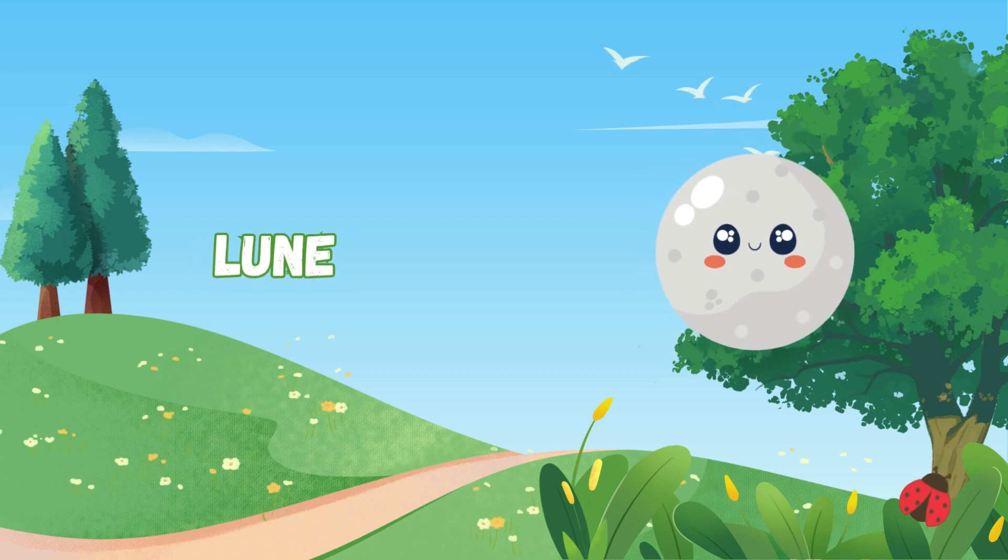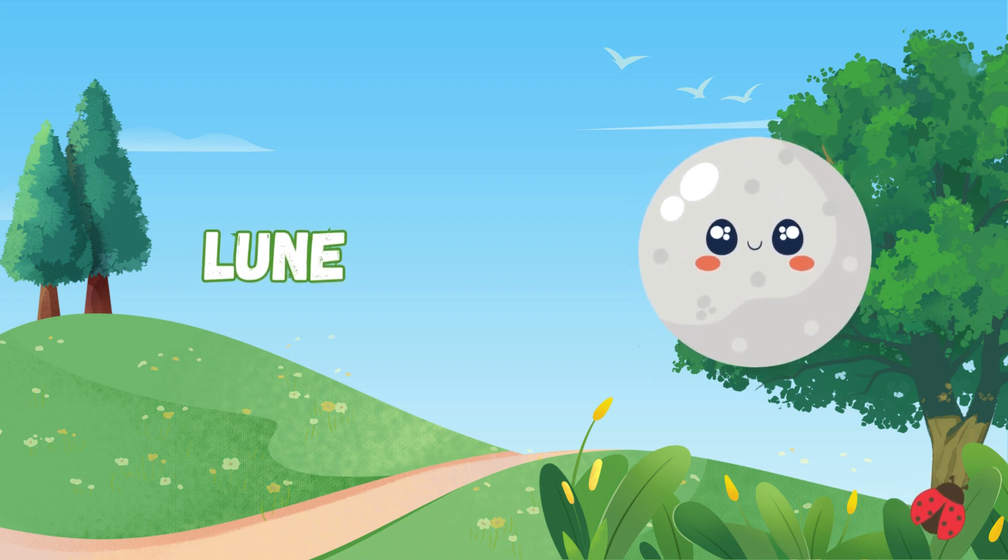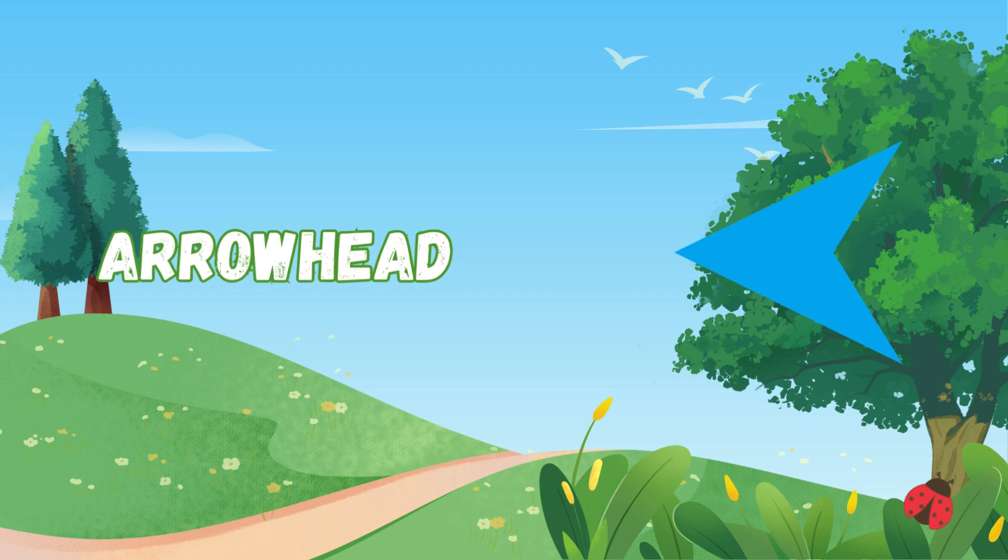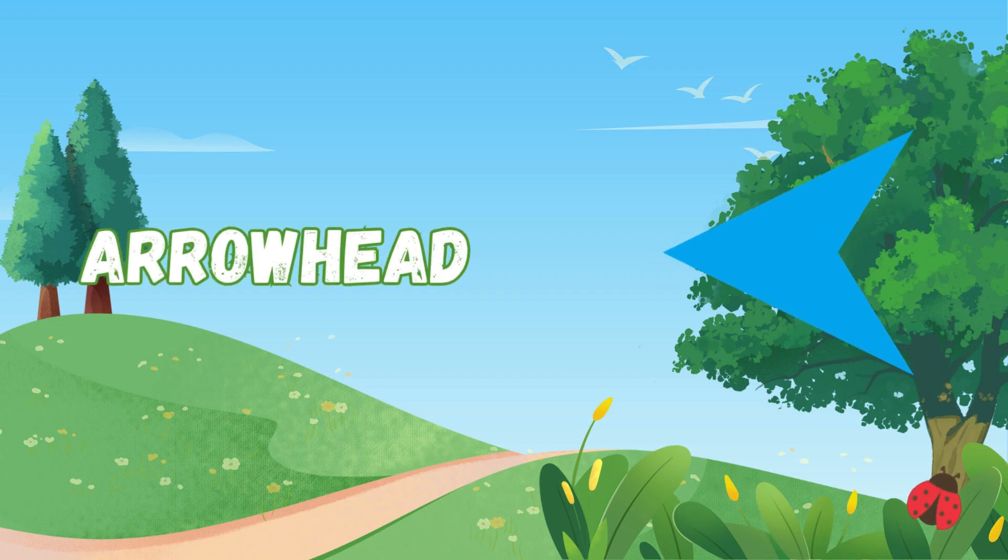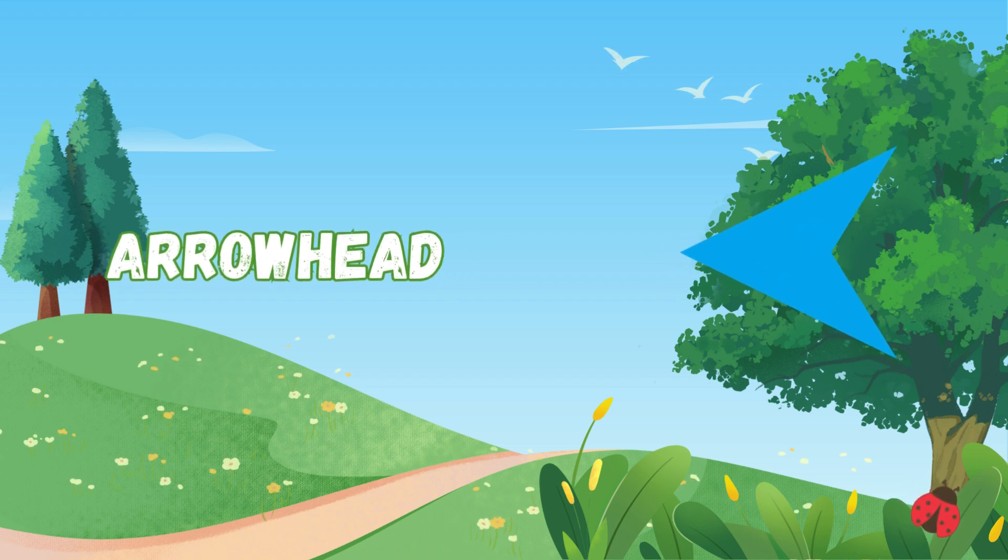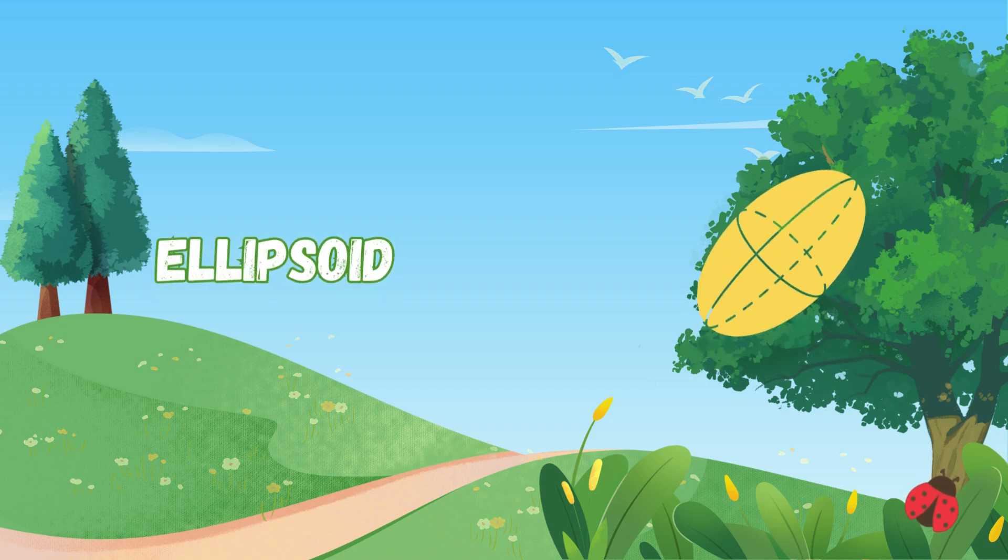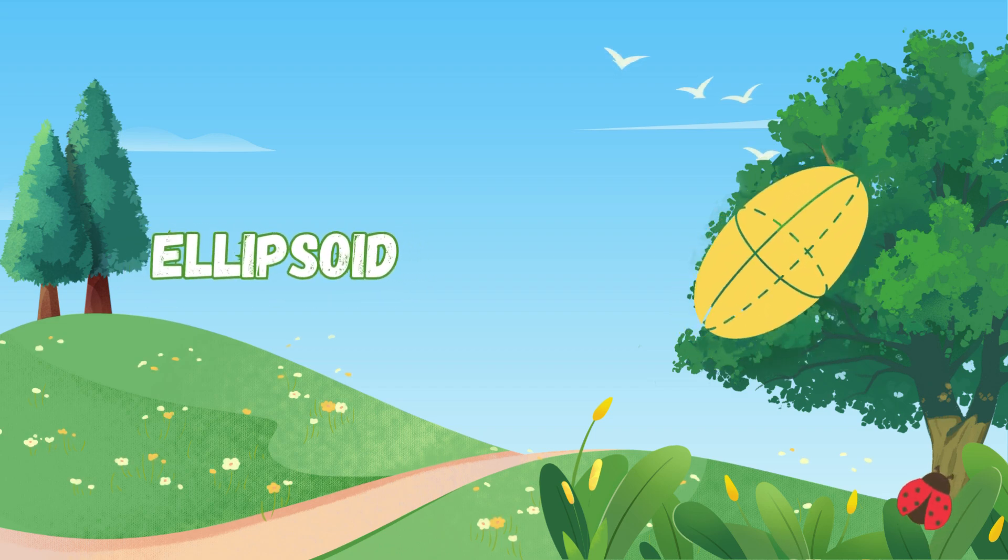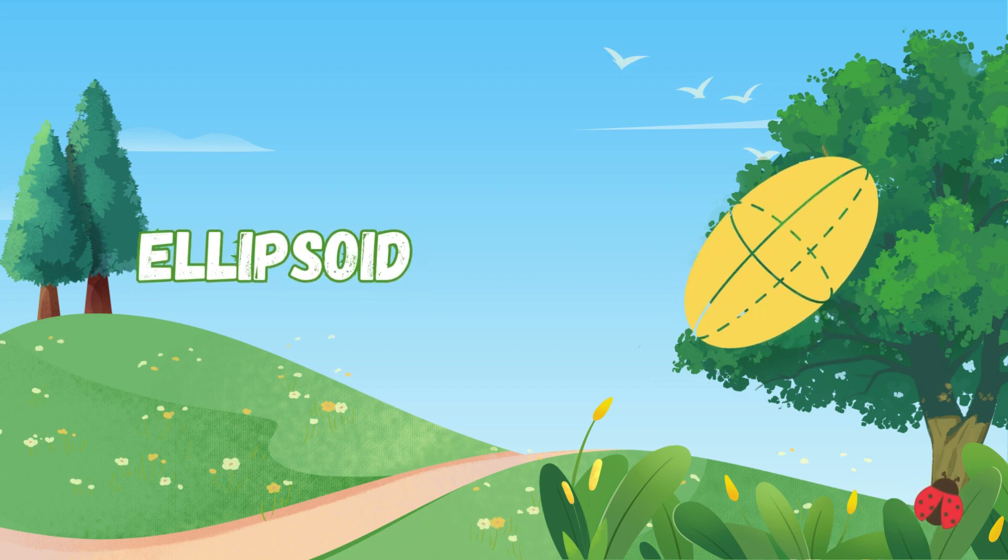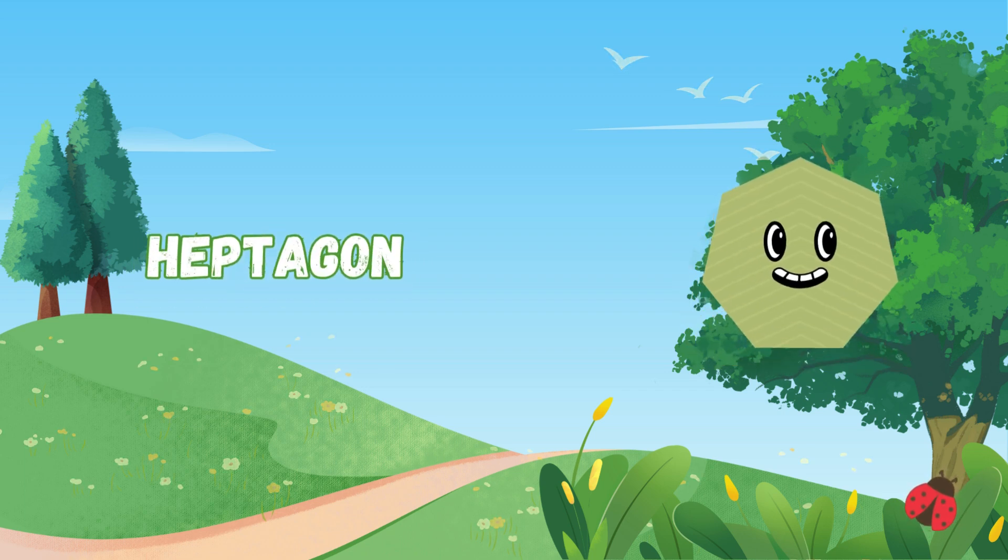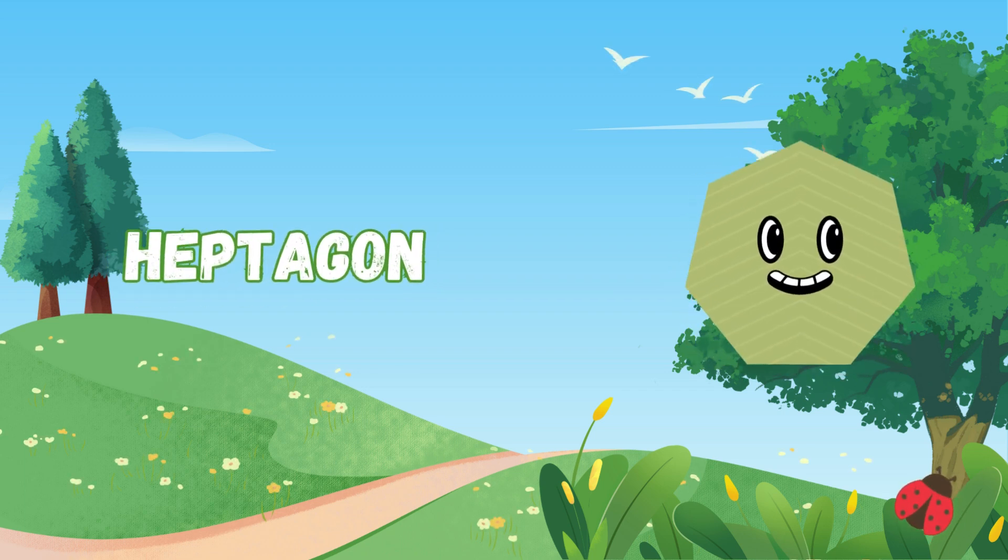curved and round, it's a piece of a circle found. Arrowhead is sharp and sleek, it points the way that we should seek. Ellipsoid is stretched in 3D space, a flying shape, full of grace. Heptagon has seven sides. Count